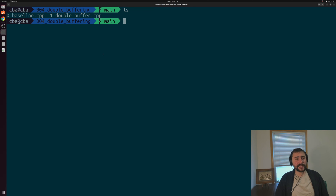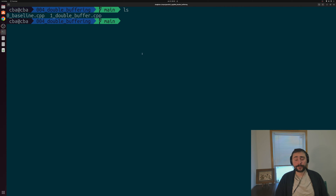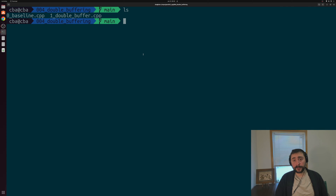Hey everyone, I'm Nick and welcome to another episode of Parallel C++. In this episode of the series we're going to be talking about double buffering.